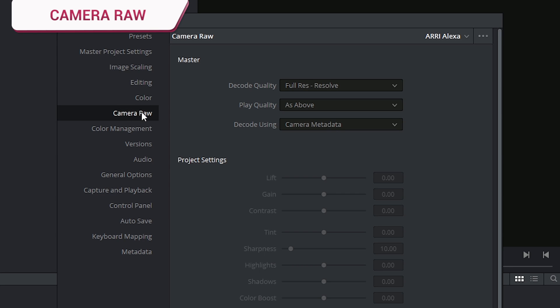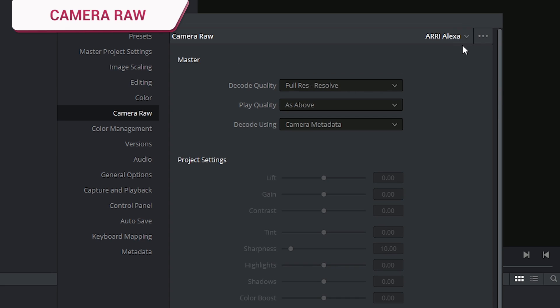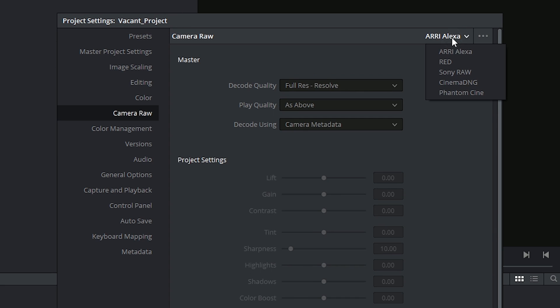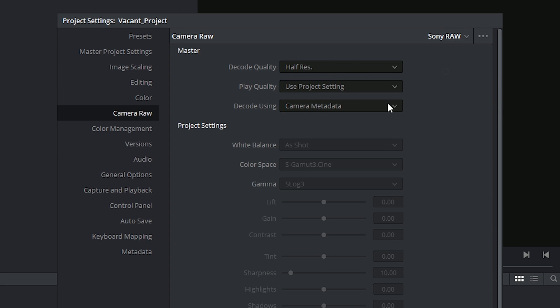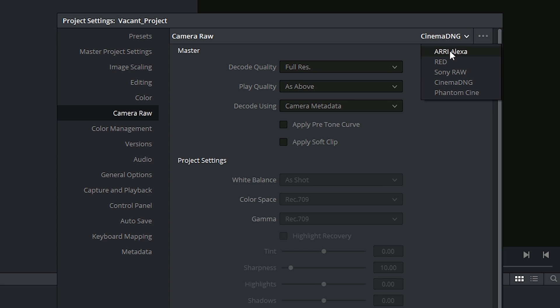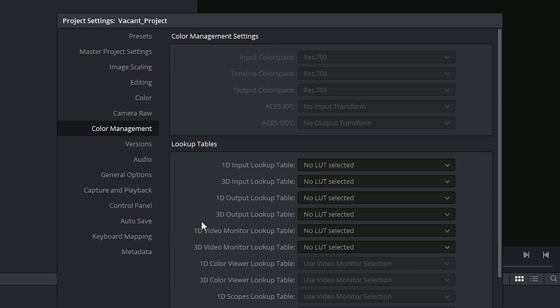In the Camera Raw settings, we can select the camera that we're shooting on and change its settings to manipulate the metadata of the footage. The settings change based on your chosen video format, but we'll be covering these basics when looking at the camera raw palette on the color page in a later tutorial.